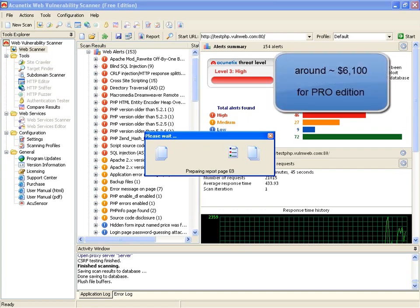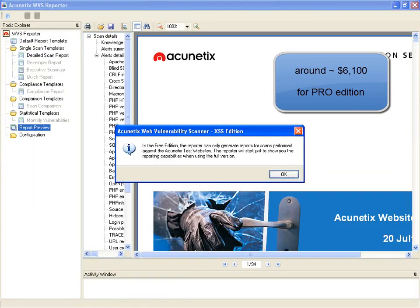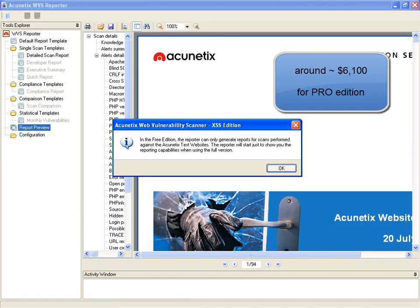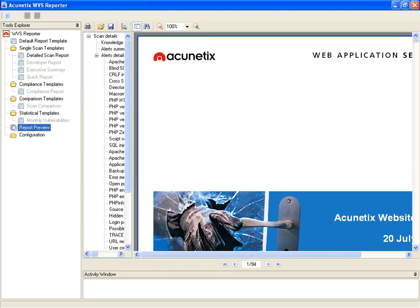You pay the high dollars and you get yourself a very nice start. As it says here, in the free edition, the reporter can only generate reports for scans performed against Acunetix test websites. The reporter will start just to show you the reporting capabilities when using the full version. Again, important in regards to the free edition.